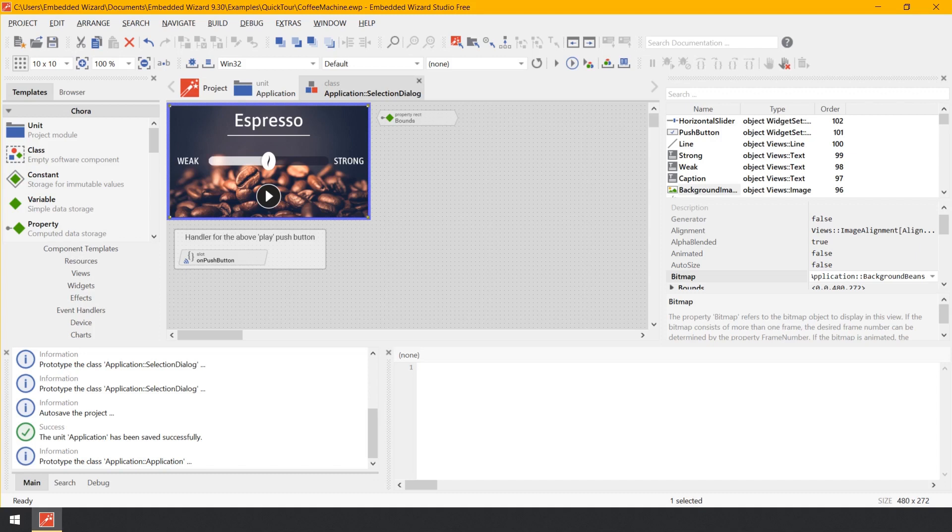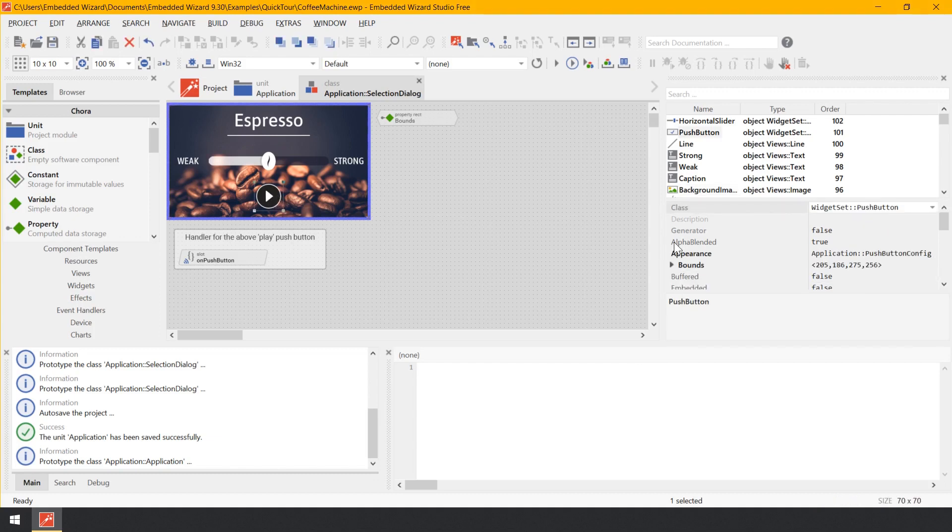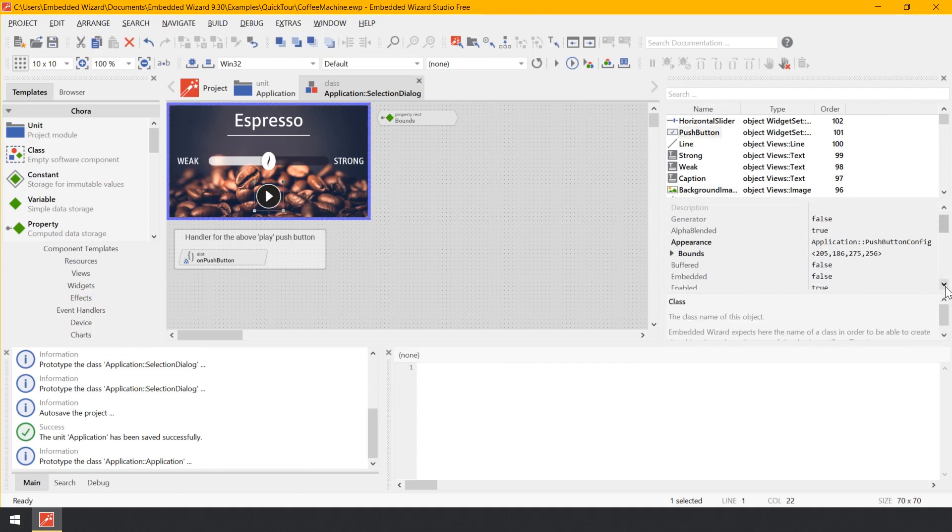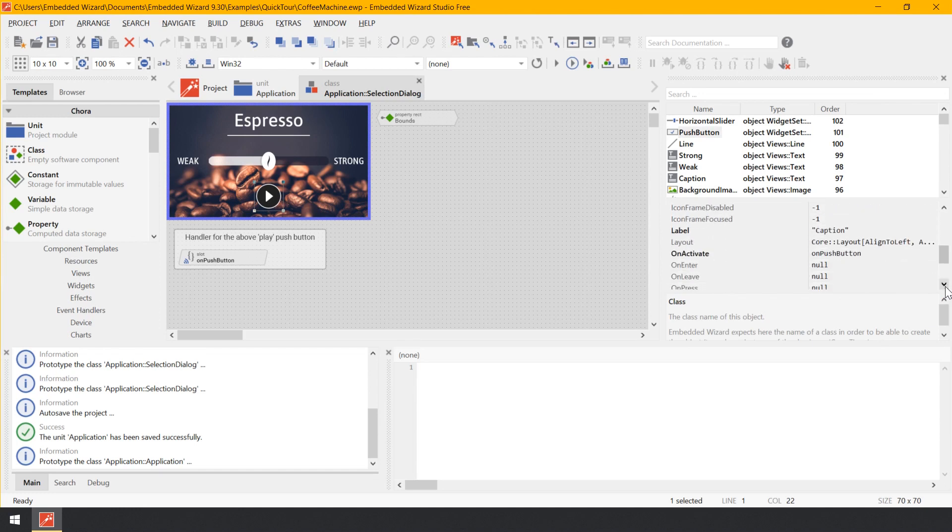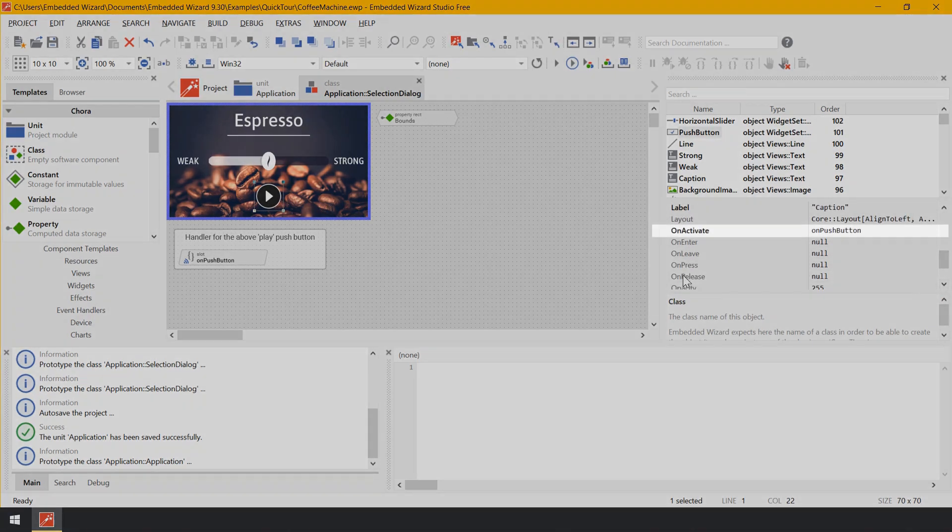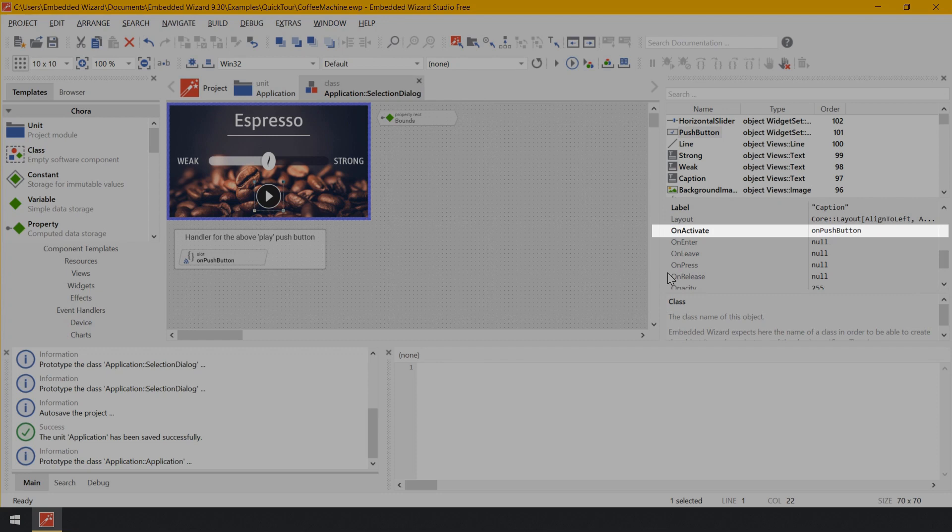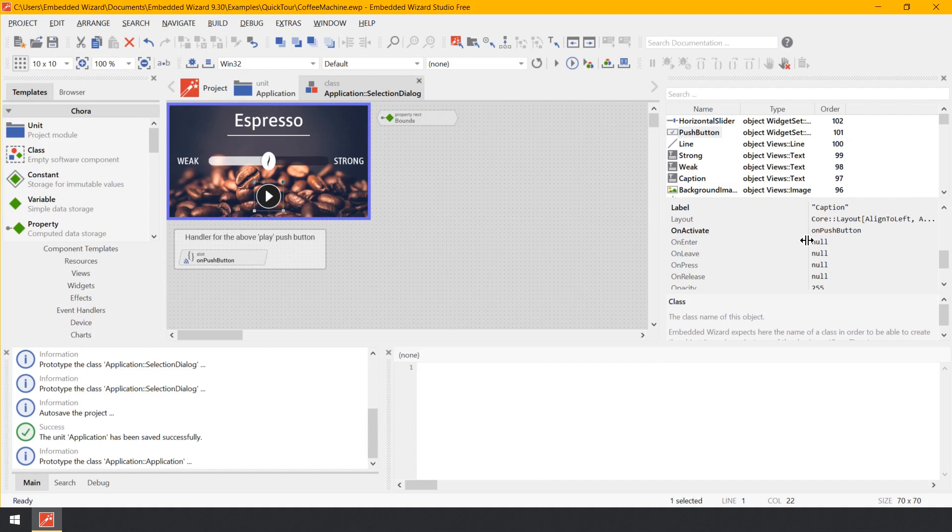In the canvas area of the Composer, click on the round play push button to select it. Now the properties of the widget are revealed in the inspector window. Look there for the button's property on activate. As you see, the button's property on activate is actually initialized with the expression on push button. This expression in turn addresses the identically named brick, a so-called slot method.